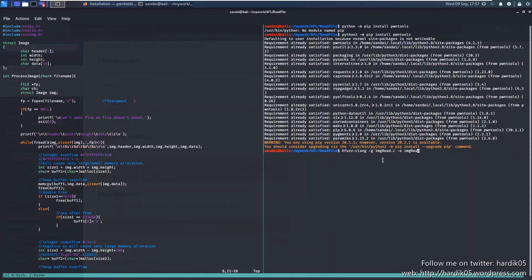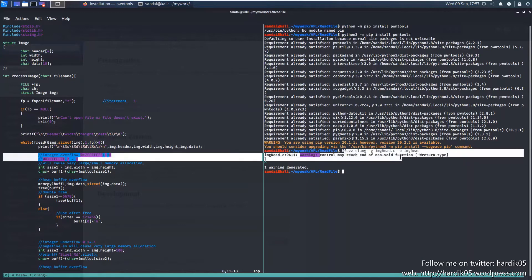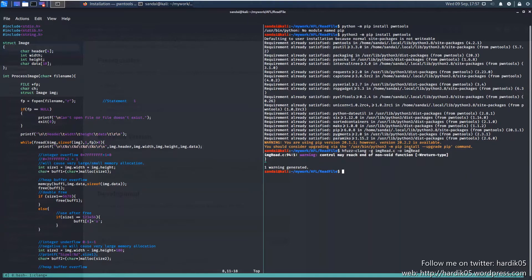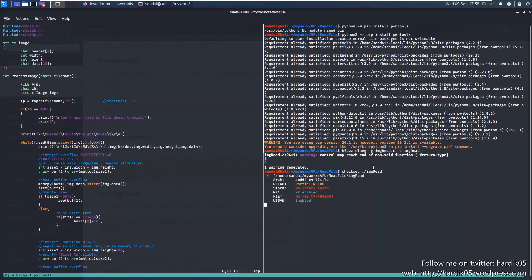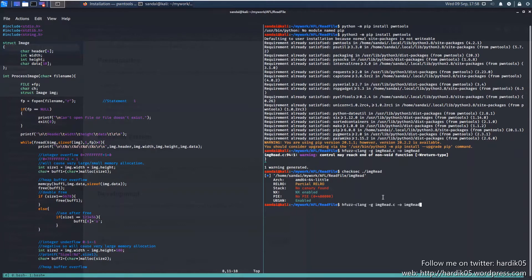I've added a -g flag which will help with debugging by generating symbols. The program has been compiled successfully and the executable file name is img-read. Let's run checksec on img-read. You can see there is no mention of ASan in the output - it does mention UBSan, which I think comes by default. So now let's compile it again using -fsanitize=address and see what happens.